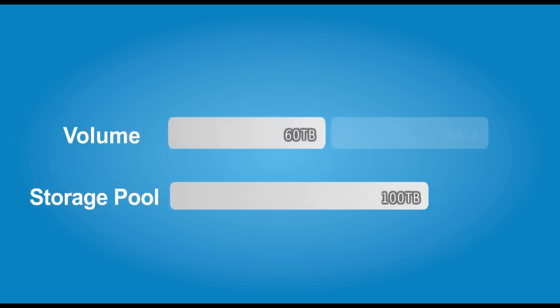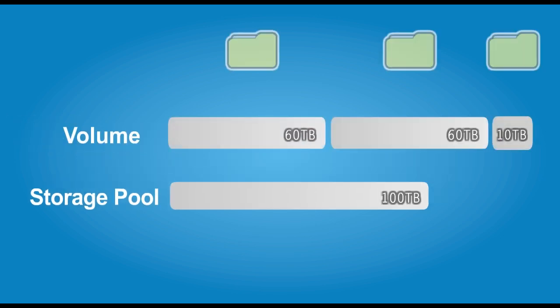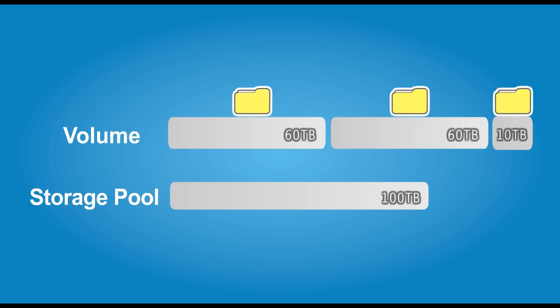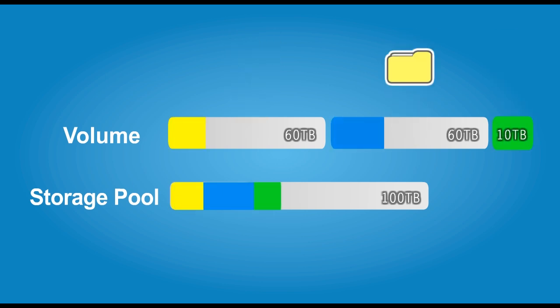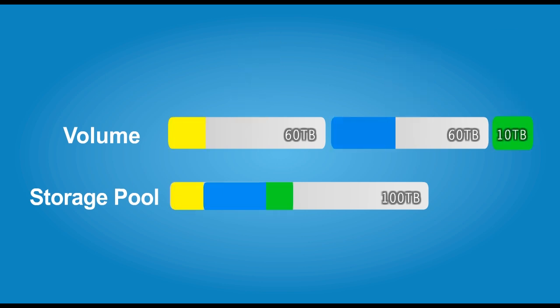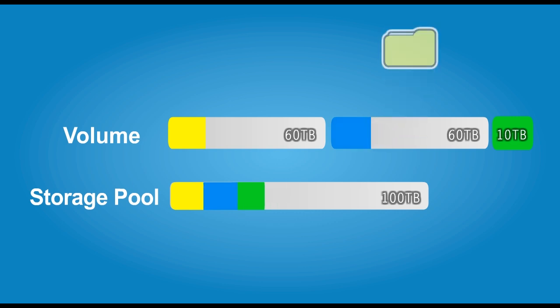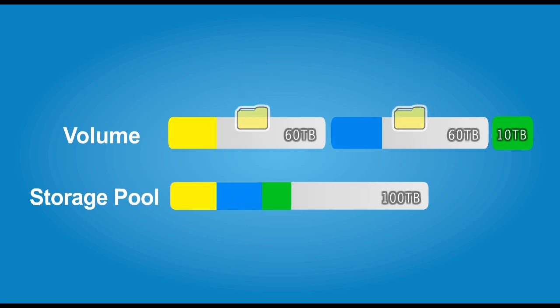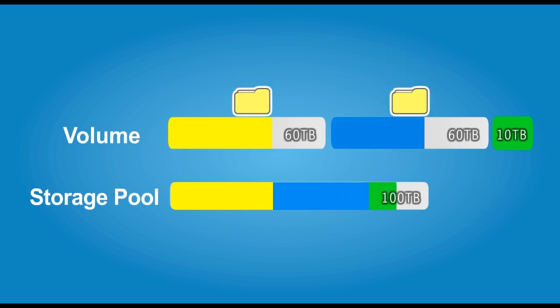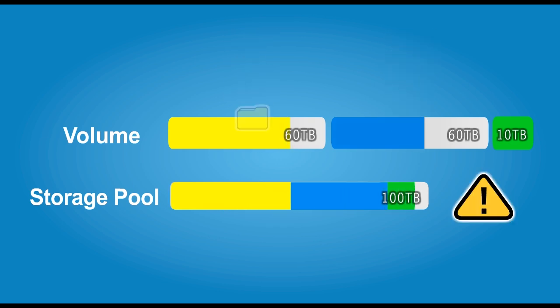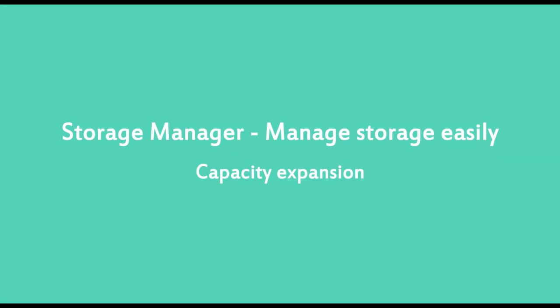Efficient storage management is further fulfilled with thin provisioning and space reclaim. It is possible to over-allocate capacity with thin provisioning and use the capacity only when needed. Space reclaim allows retrieving the unused storage capacity when data is removed and made available for other volumes. Furthermore, you will get notification via email or mobile phone when the storage pool capacity reaches the threshold.